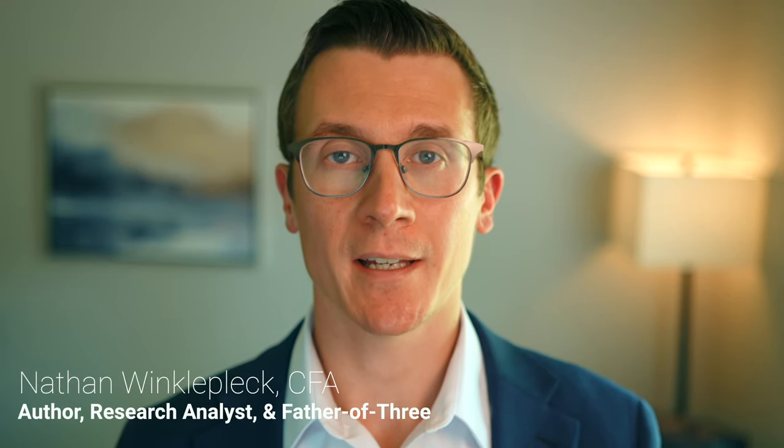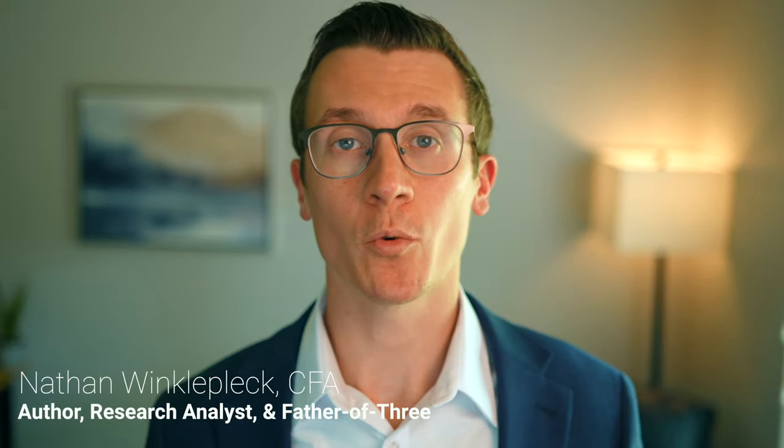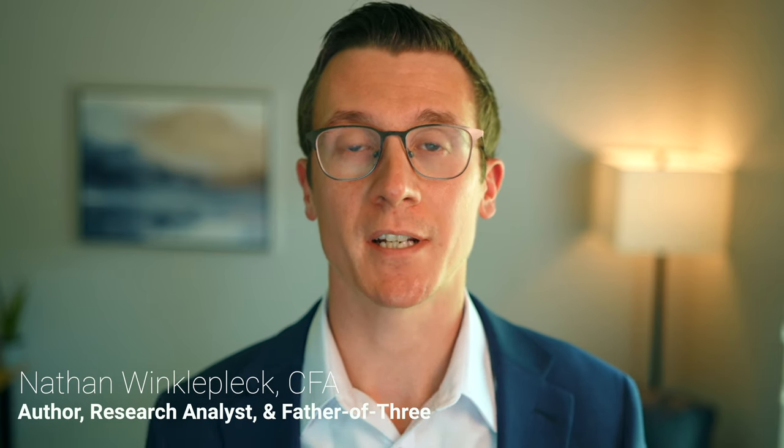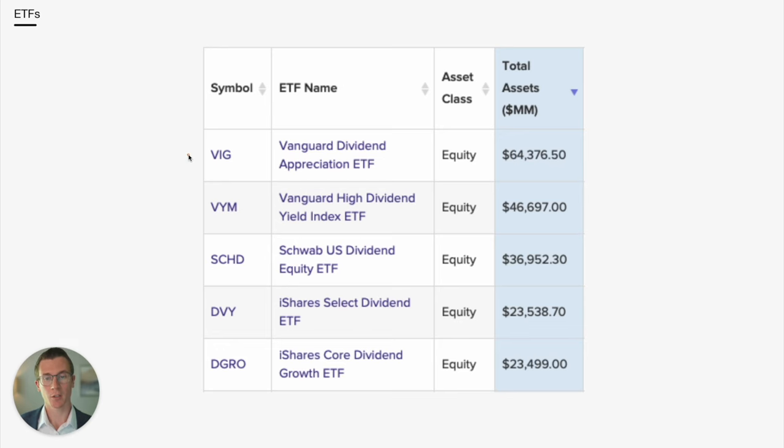What is the best dividend ETF you can buy? In this video, we're going to compare the 5 most popular dividend ETFs ranked by assets under management. We'll look at VIG, VYM, SCHD, DVY, and DGRO.